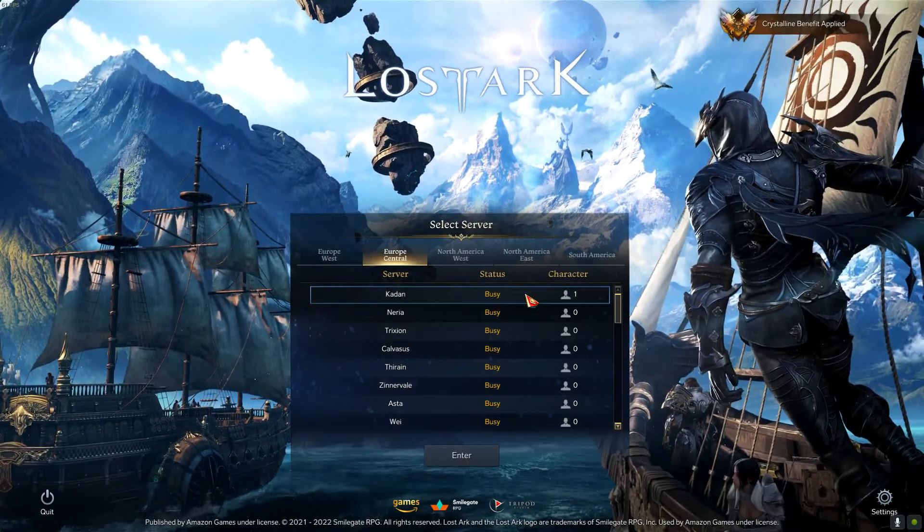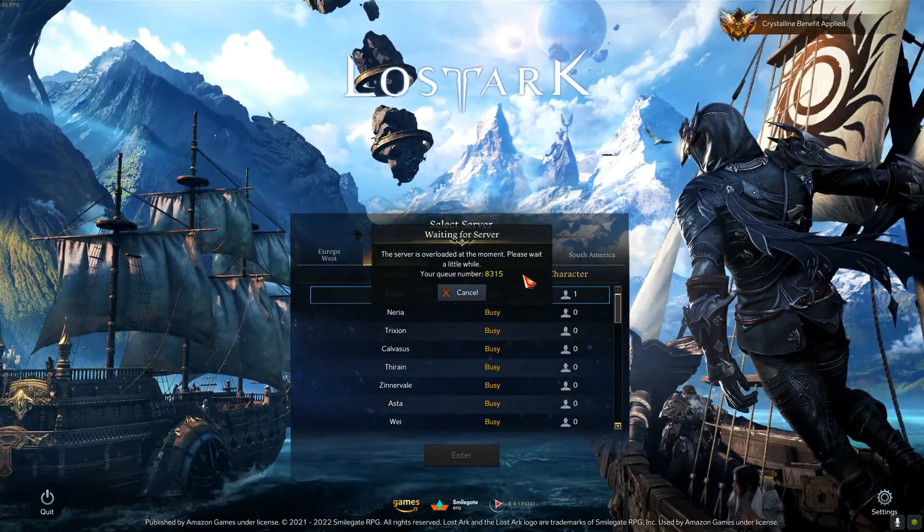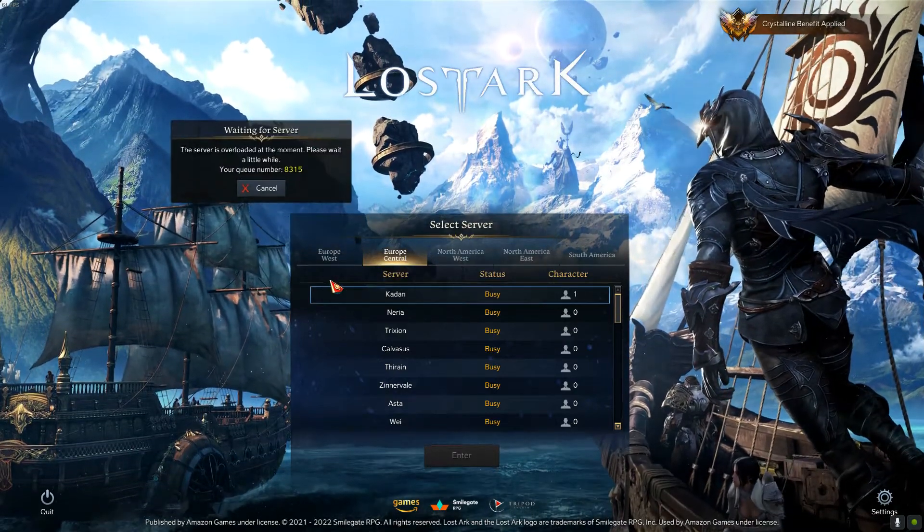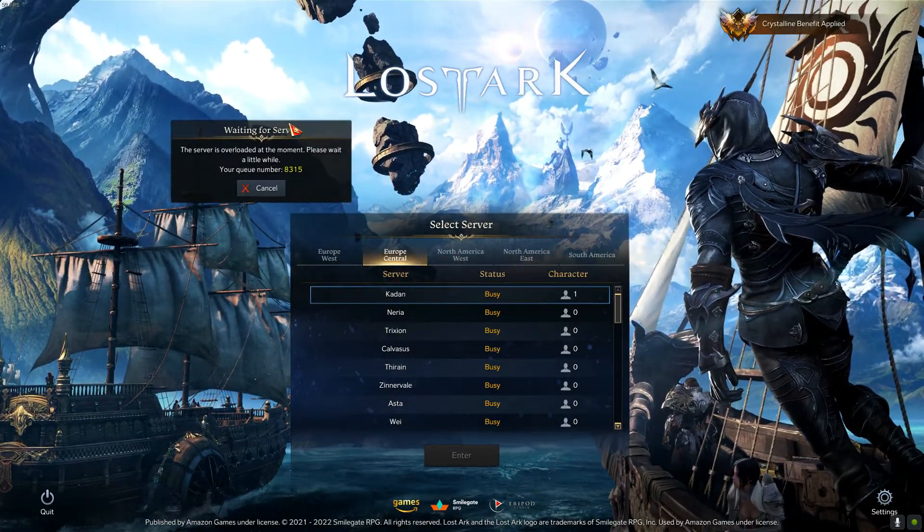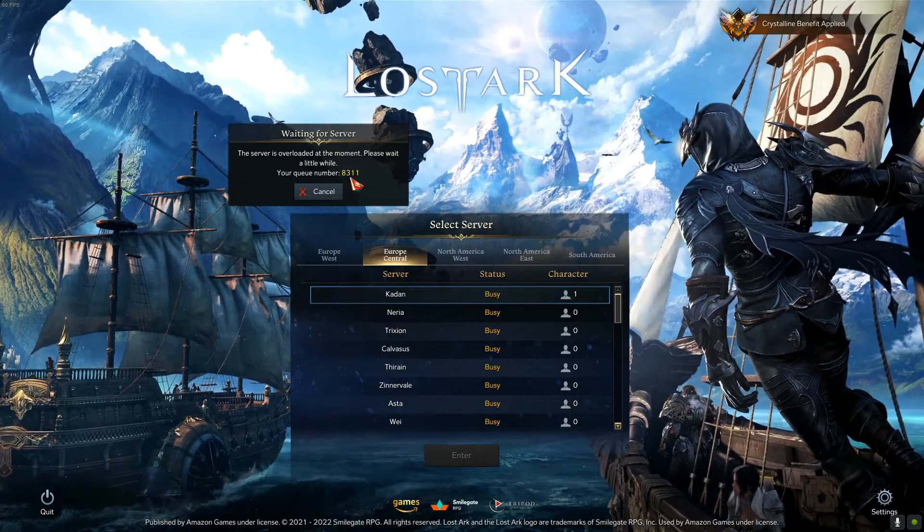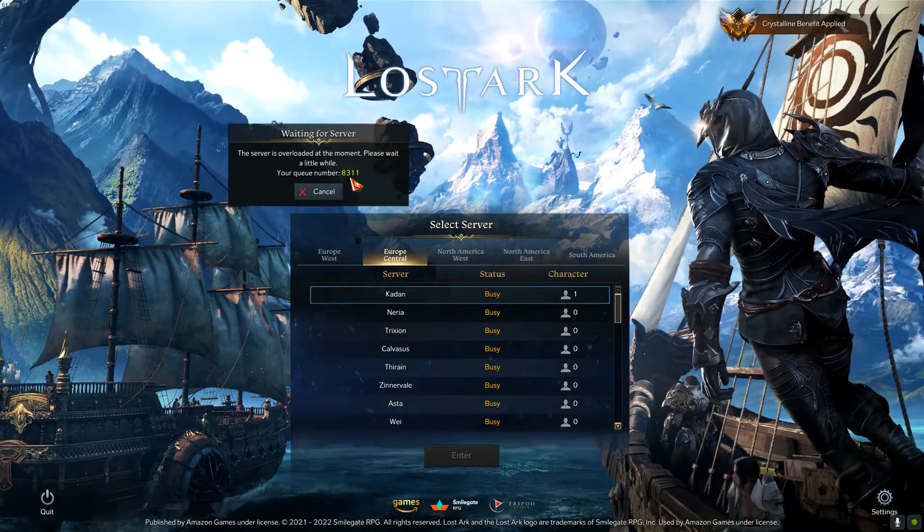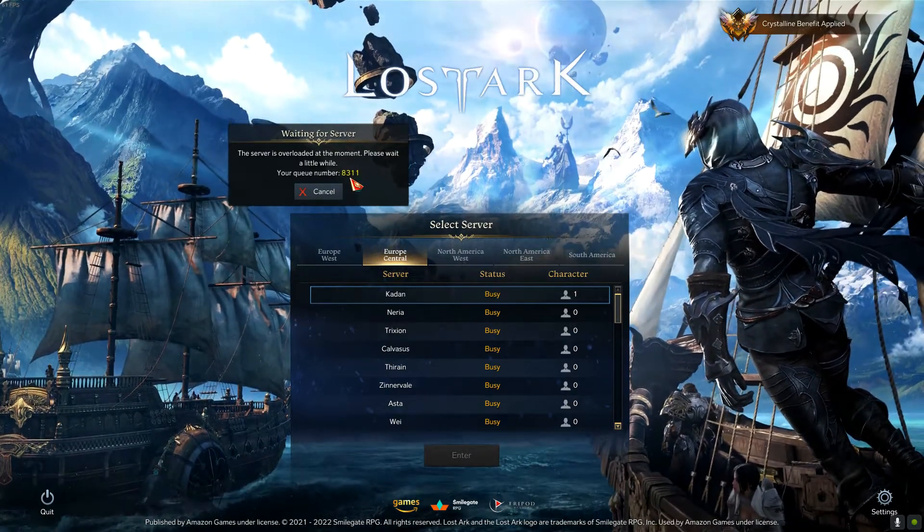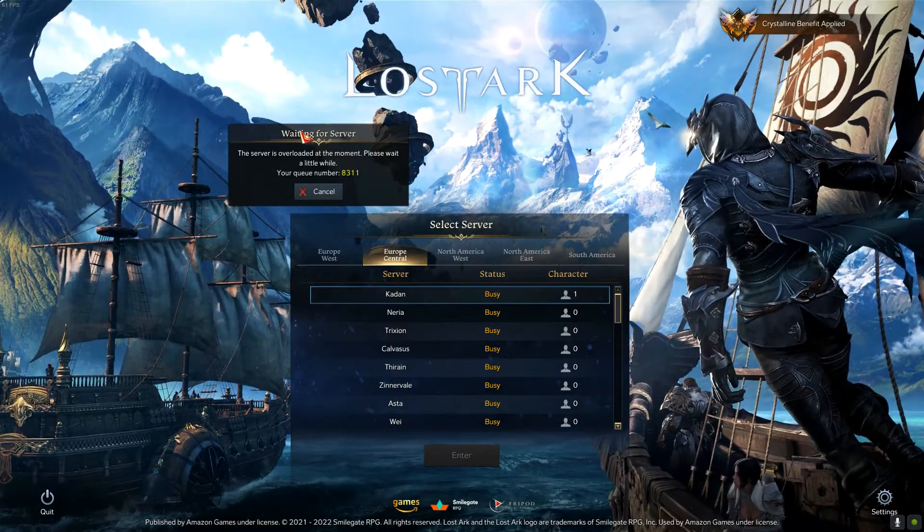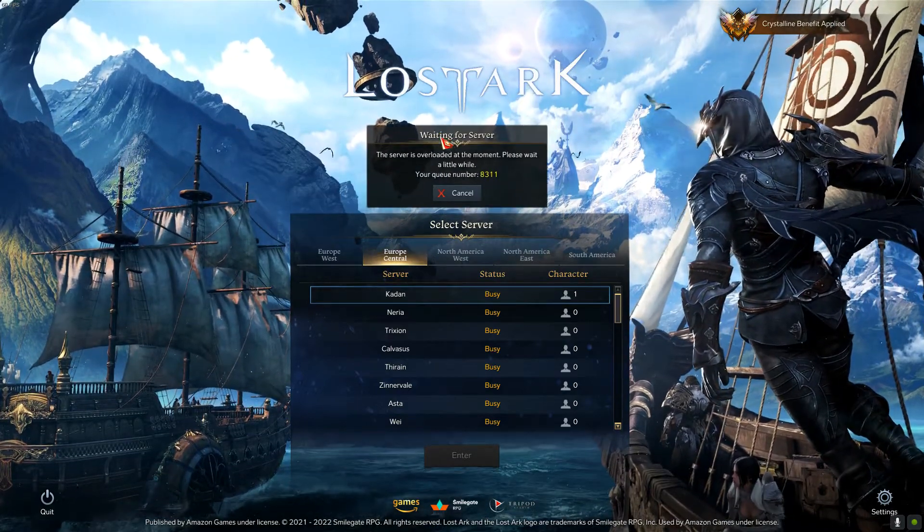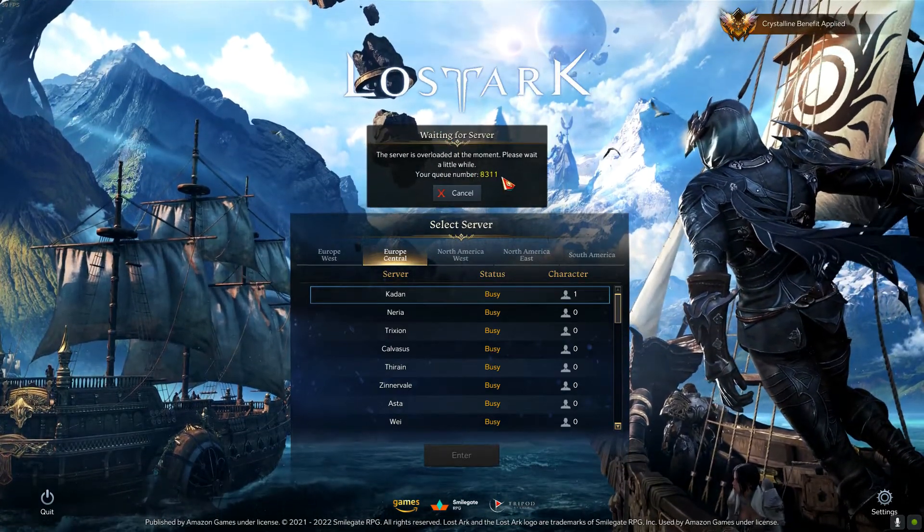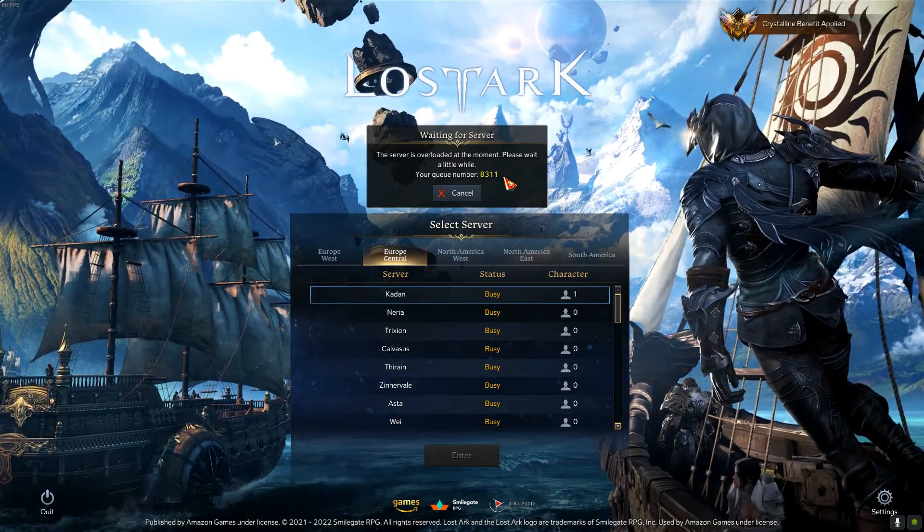At the moment there is like 3 p.m. Central European time and in the queue there's already over 8,000 people waiting again, waiting and waiting all the time, and I'm pretty sure that like 7,000 out of these 8,300 is pretty much bots.